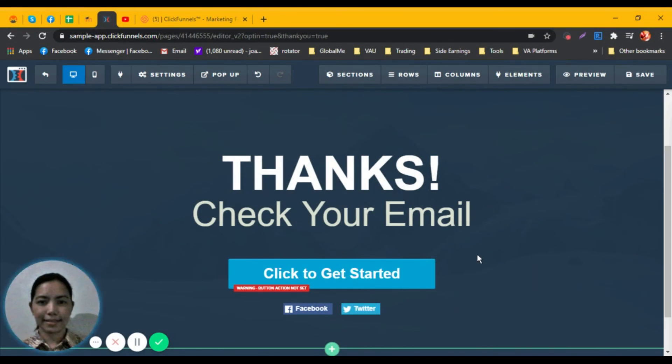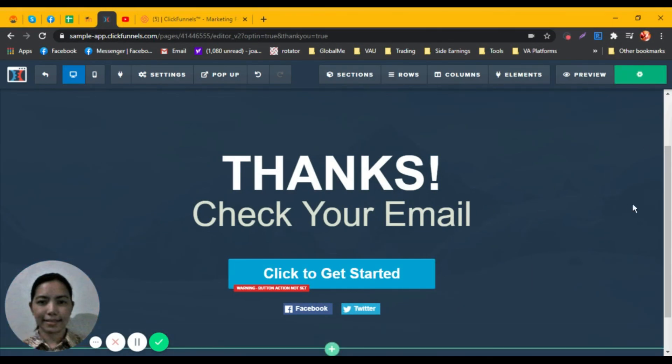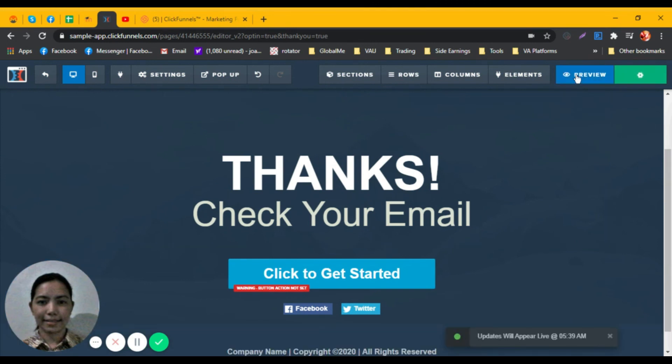That's it, it's ready. You just need to click Save and Preview.